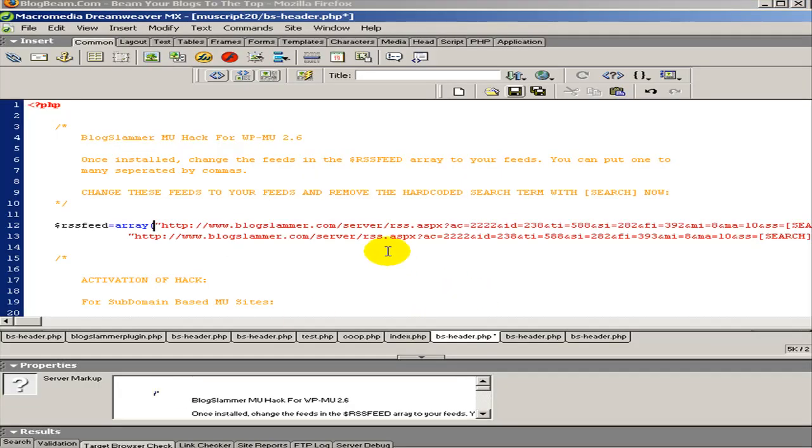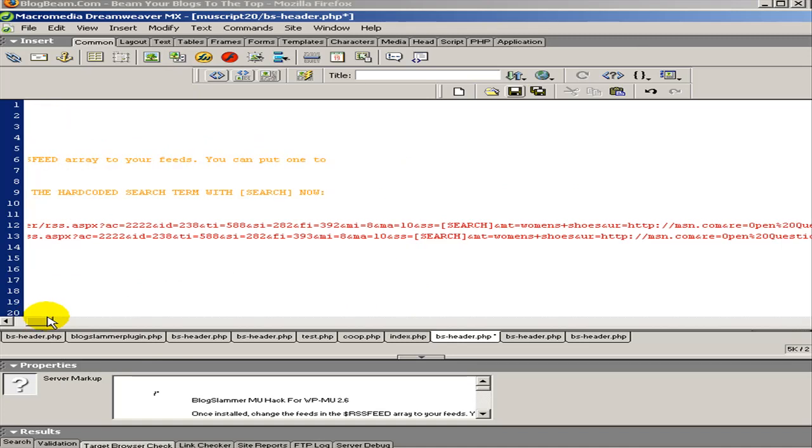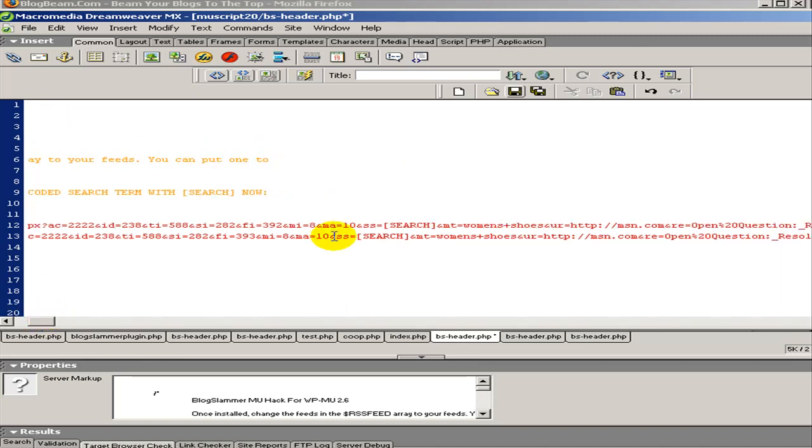When you download it, you're going to add your RSS feeds here. And what you need to do is get rid of any hard coding that the search, whatever the hard coded search string is, and you replace it with the bracket search end bracket like that.